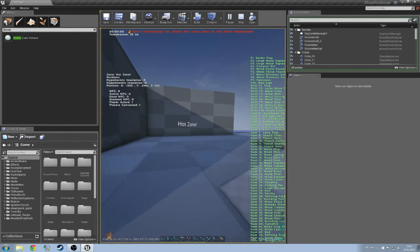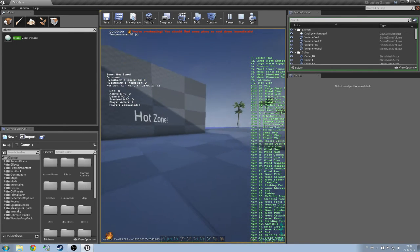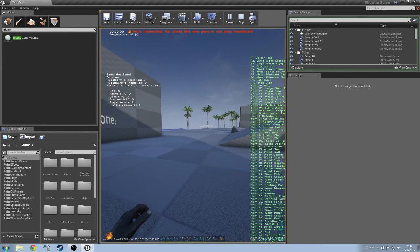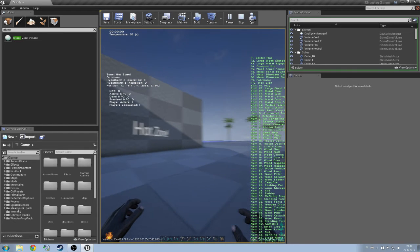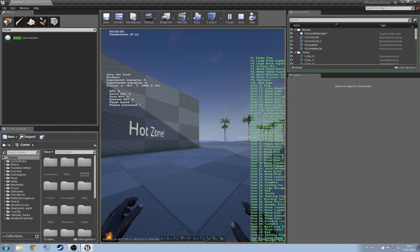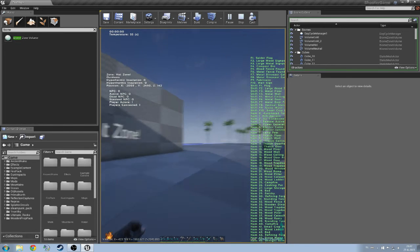As soon as we go towards the hot zone, you can see the zone changing. And we are now overheating. The temperature has been raised to 55 degrees.